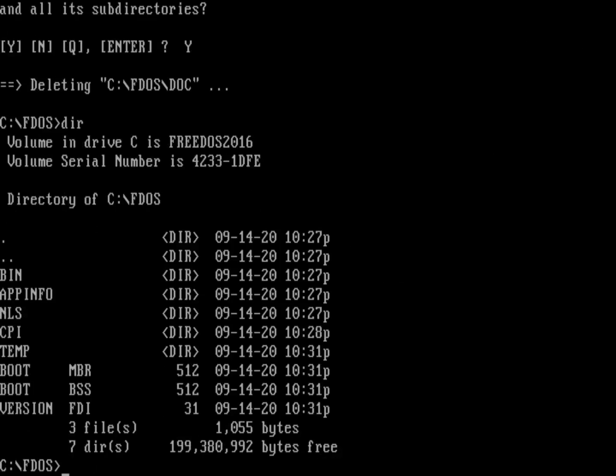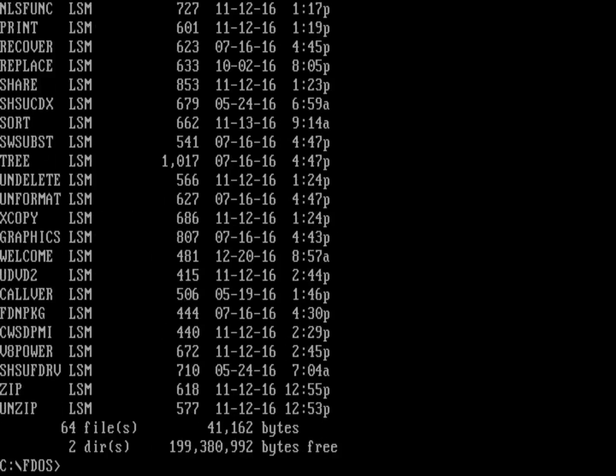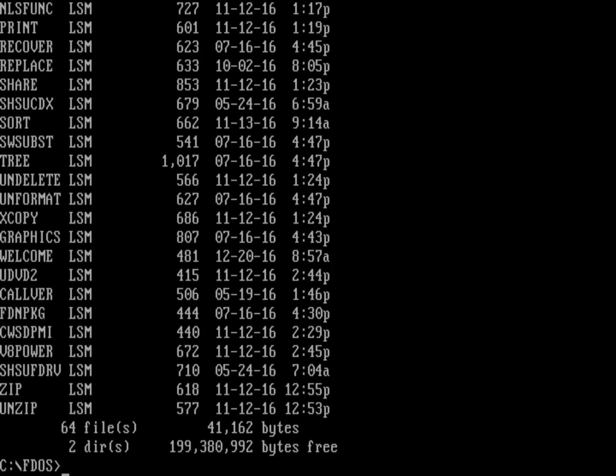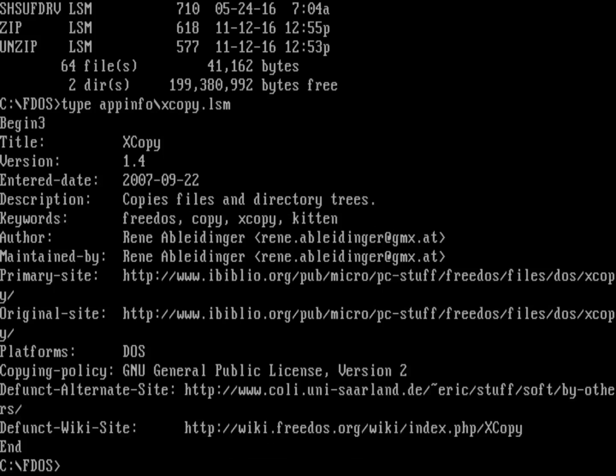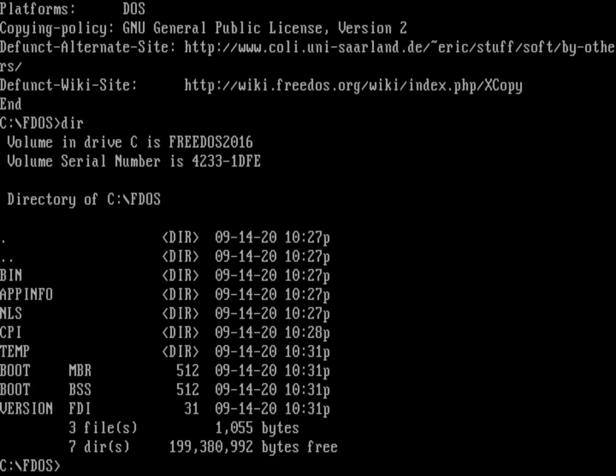What's in appinfo? Appinfo stores all of the LSM files. That originally was called a Linux software map, and that's what we use to describe the different packages in FreeDOS. If you do a type on appinfo xcopy.lsm, you'll see this is just a plain text file that begins with the line begin 3 and ends with the line end. In the middle, it's got a whole bunch of key-value pairs separated by that colon. I don't need to have the appinfo directory if I really wanted to pare it down.